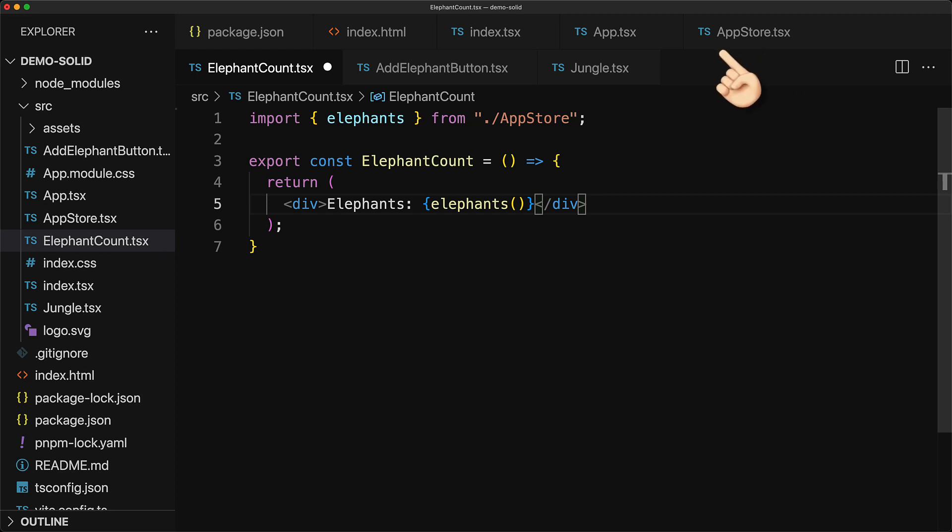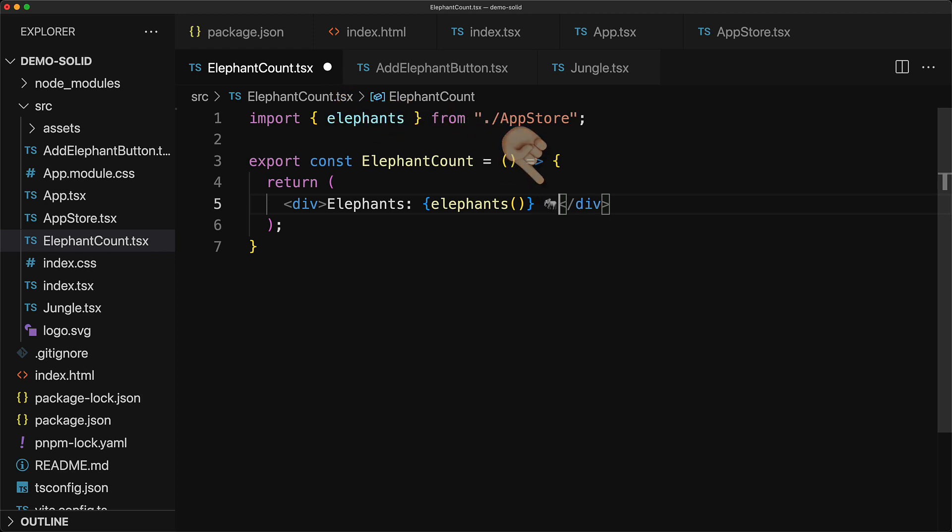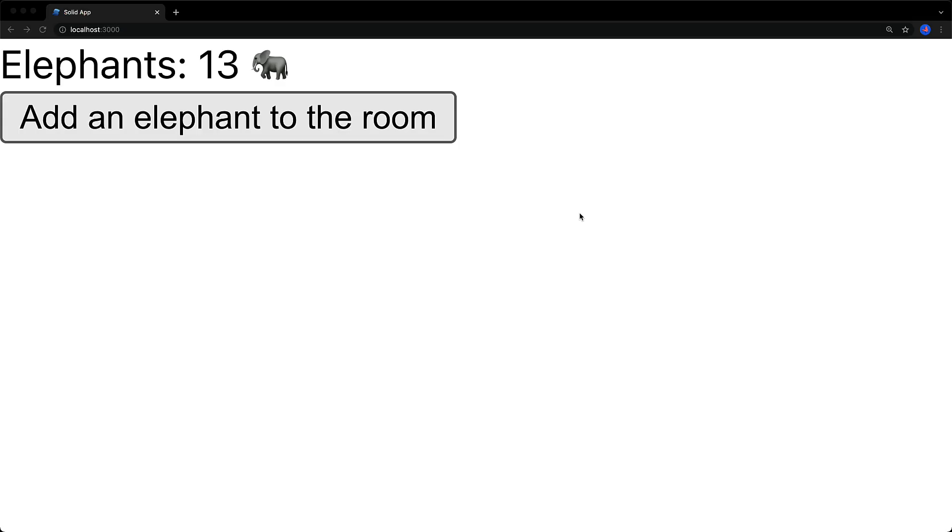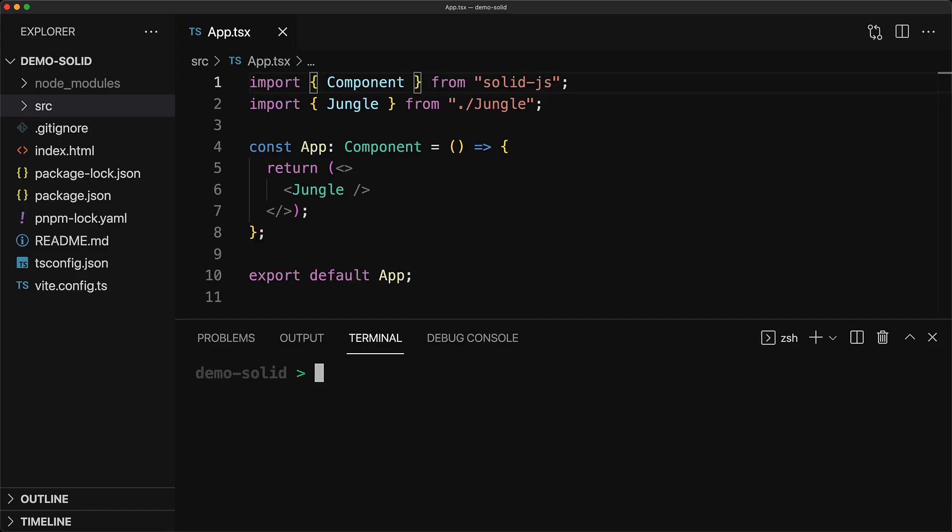Now one more thing that I want to point out is because we've moved the app store into its own module if you make a modification to any other module for example the elephant count by adding a cute little elephant emoji. Only this particular elephant count module is going to get reloaded and the app store will get reused. This means that we can update our application UI without overwriting the previous state. So within the browser you can see that the count is still 13 and we can continue to increment it in the new UI. And that's another signal of good software development. You know your abstractions are good if they result in simpler and less concepts.